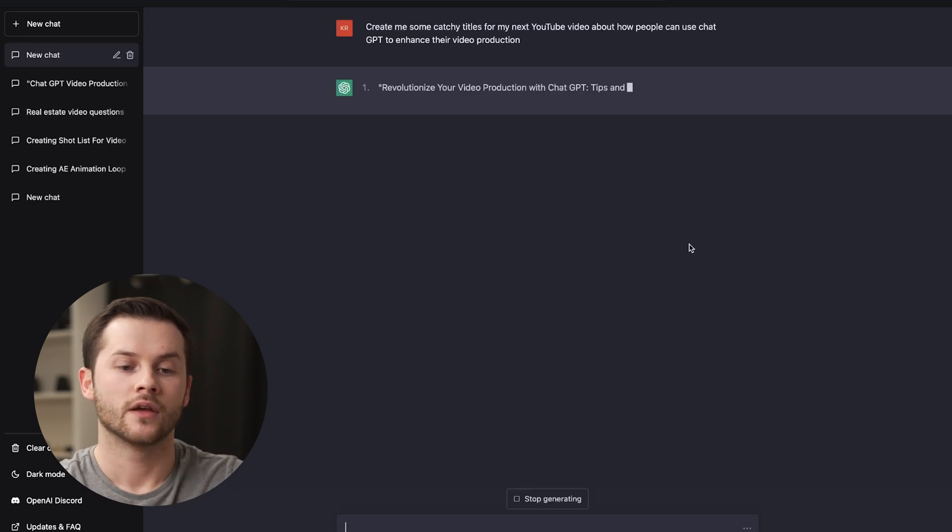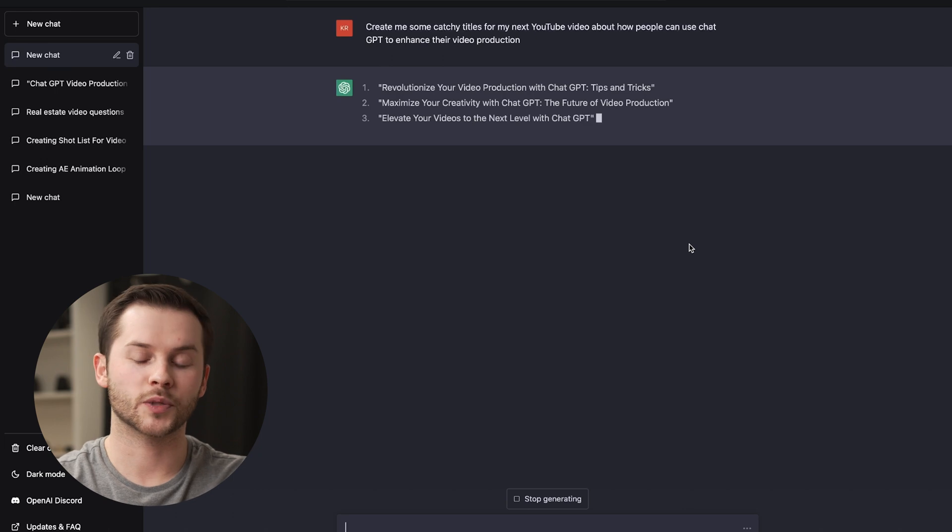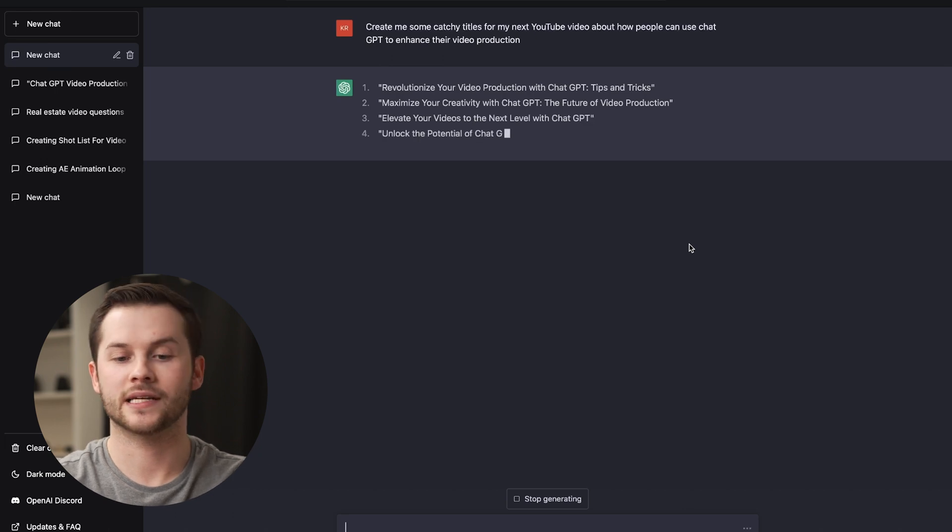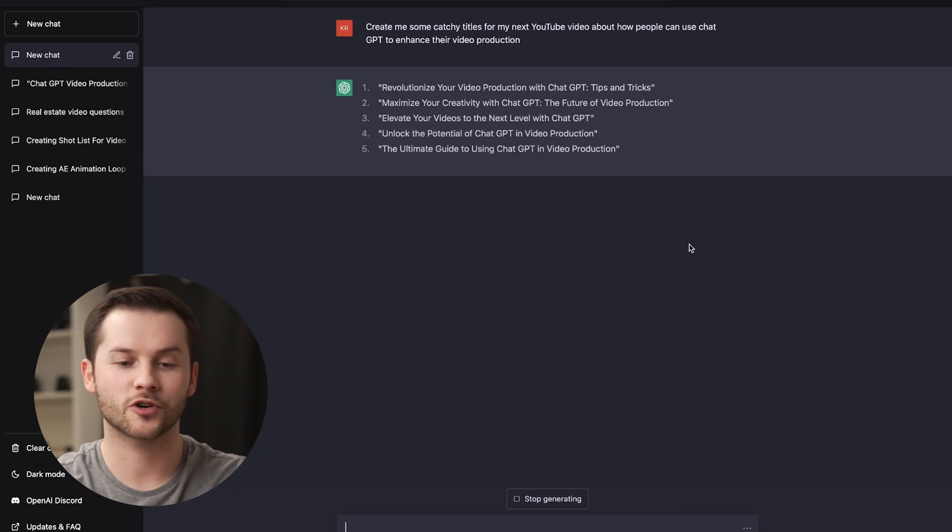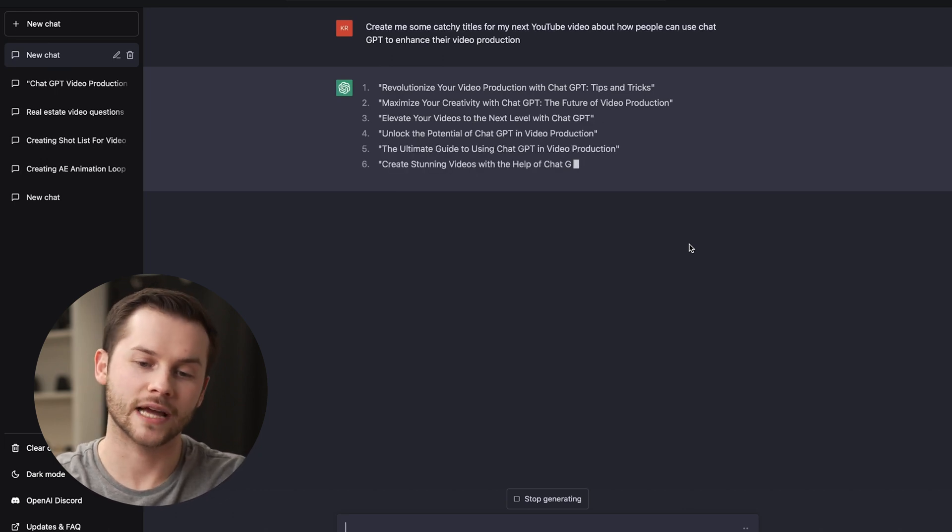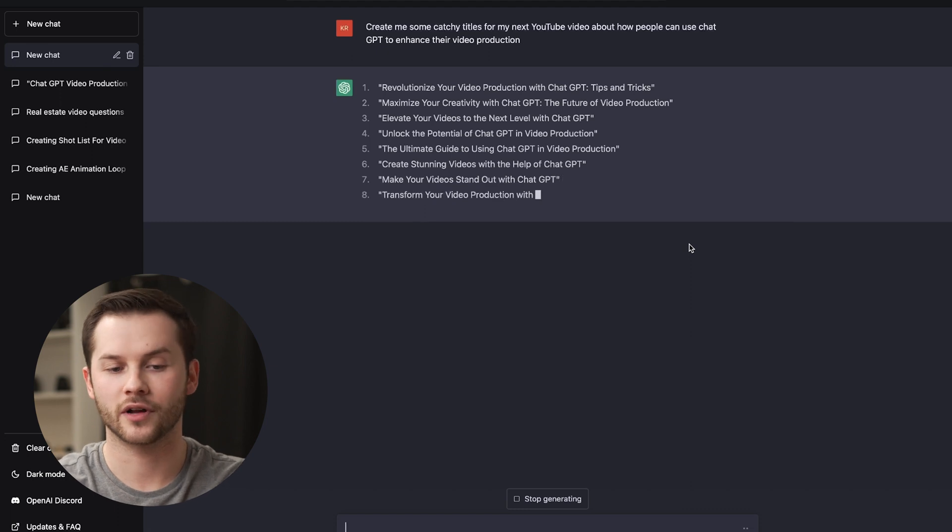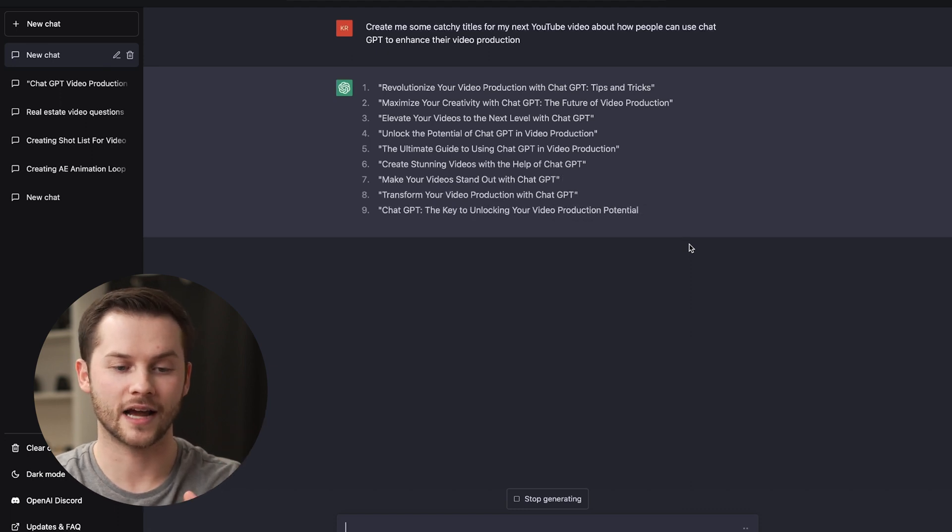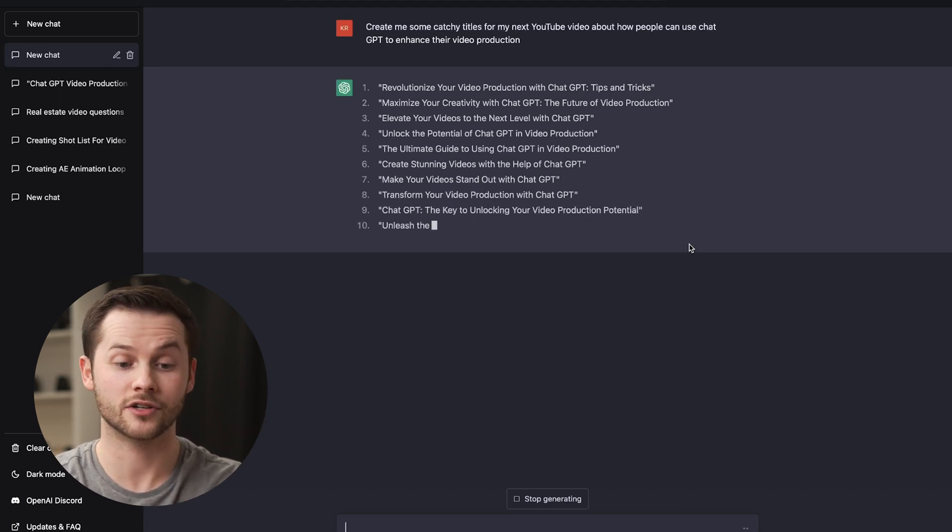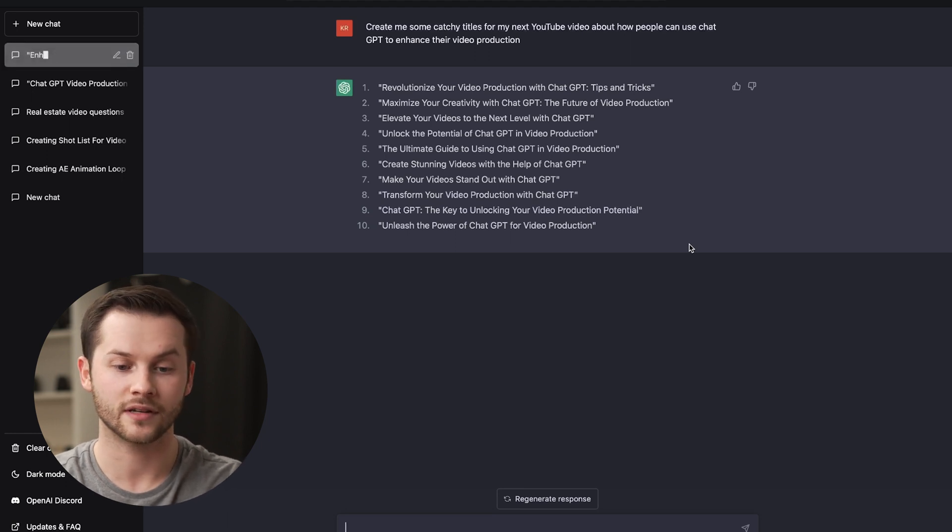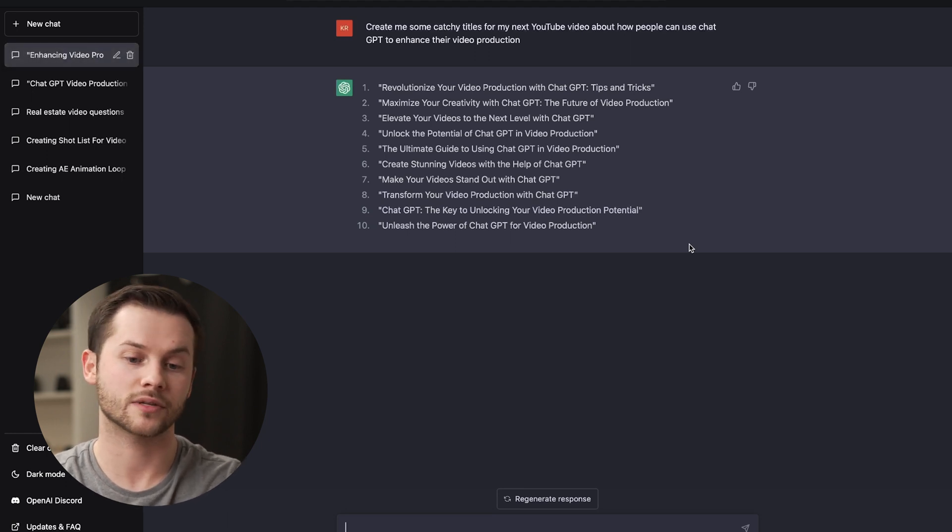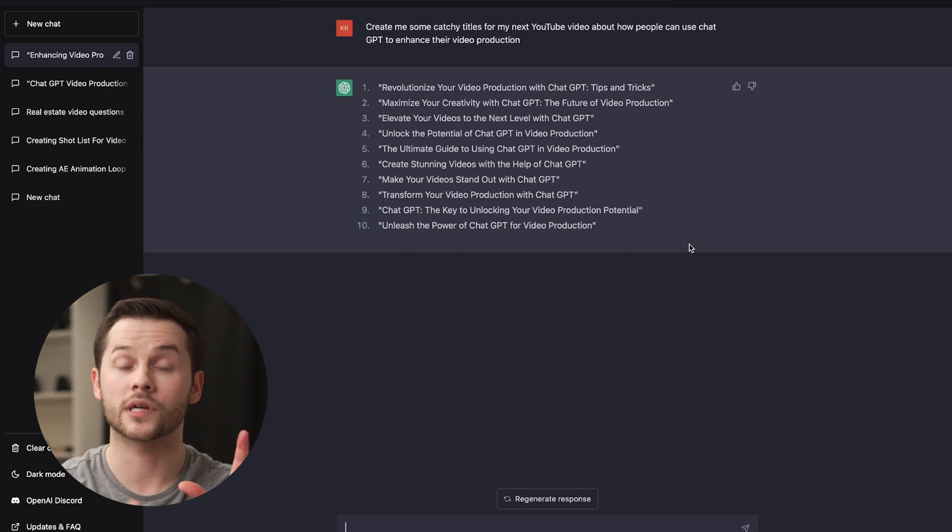Number one, revolutionize your video production with ChatGPT tips and tricks. Maximize your creativity with ChatGPT, the future of video production. Look at all these, it's listing, I didn't even tell it how many to do. And here we have 10 options right in front of you. I like number seven, make your video stand out with ChatGPT.